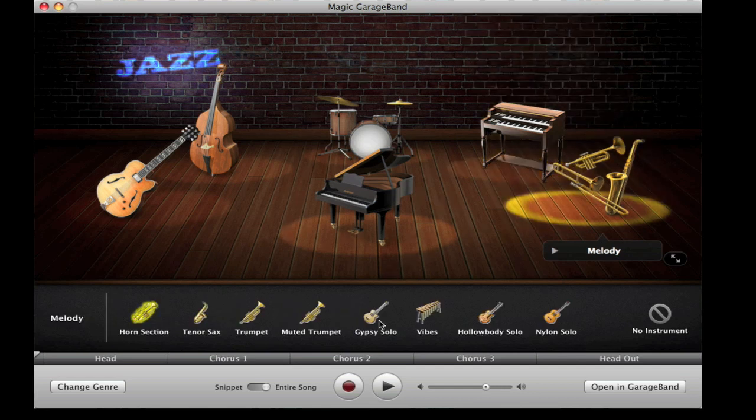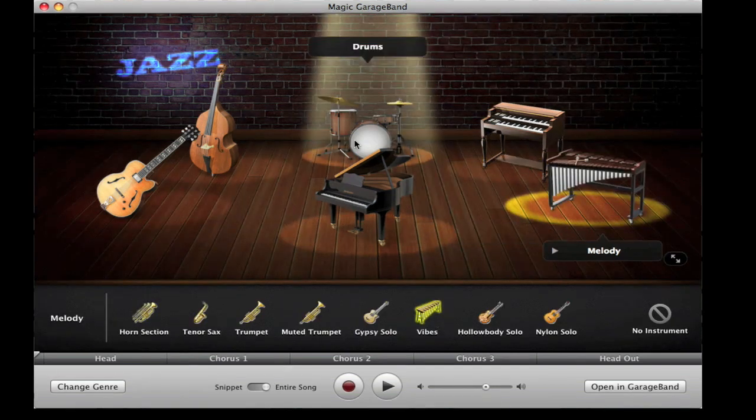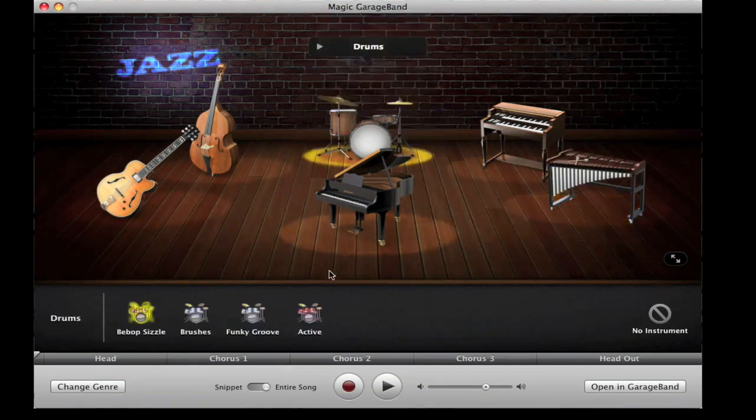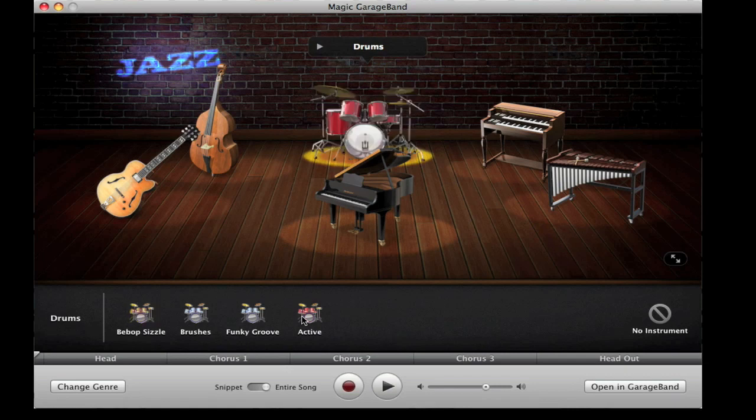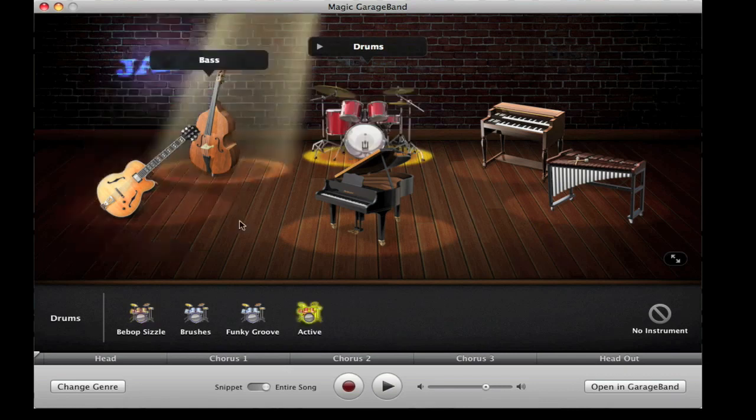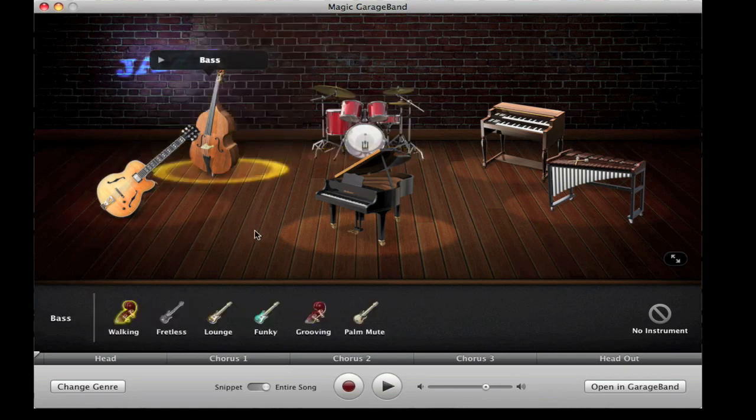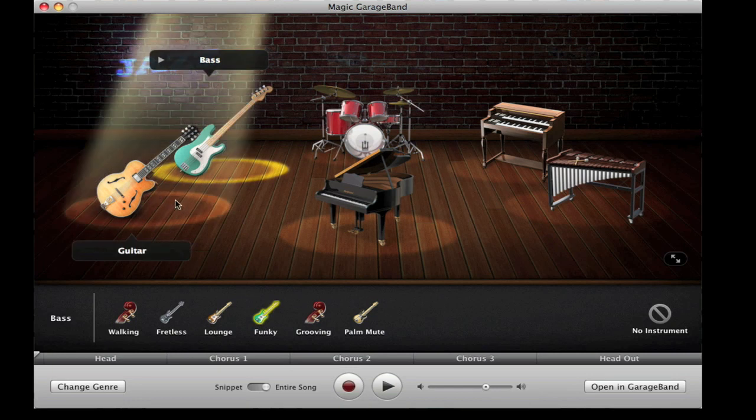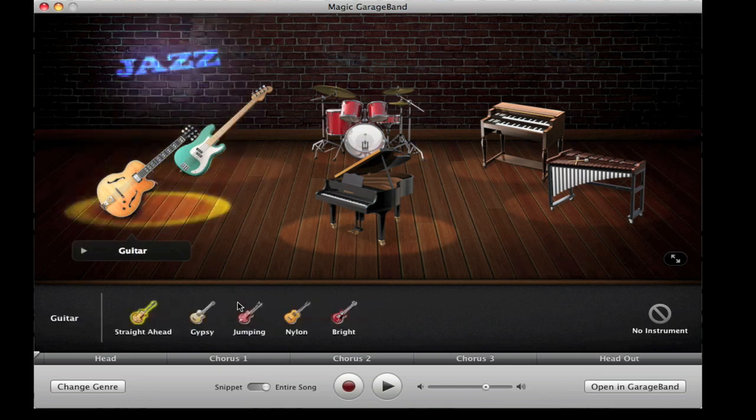You can change all the instruments to different ones should you wish to do so. The song will sound completely different with the different instruments, but it just helps you sort of customize it to your own liking.